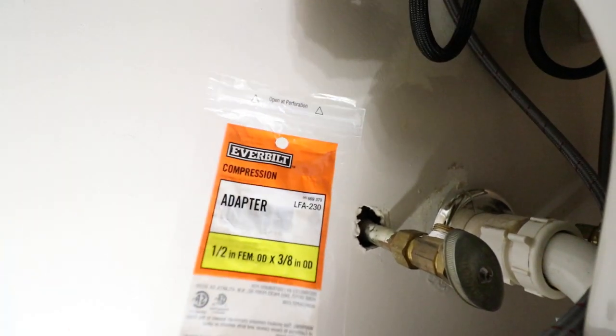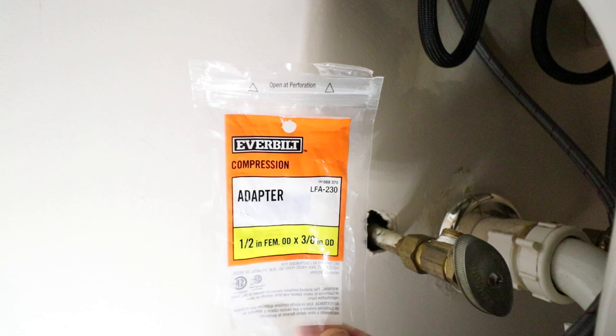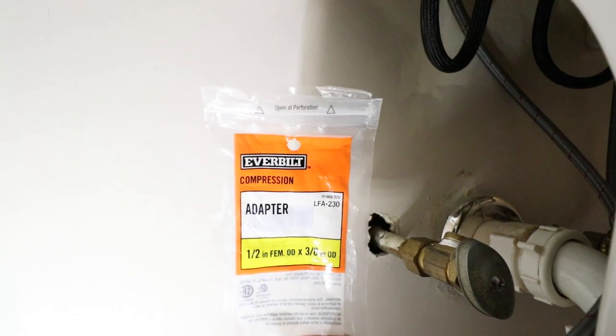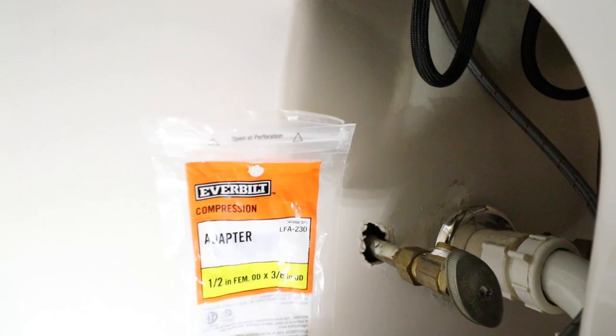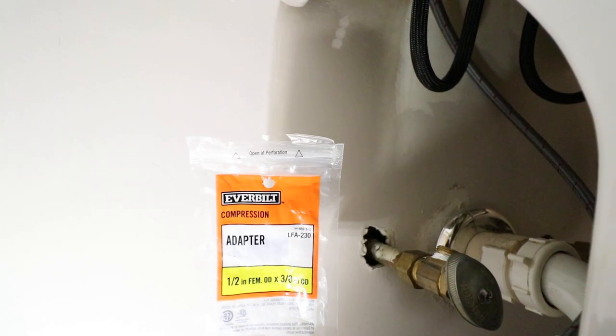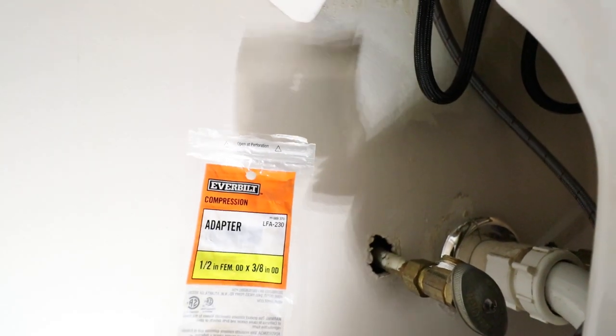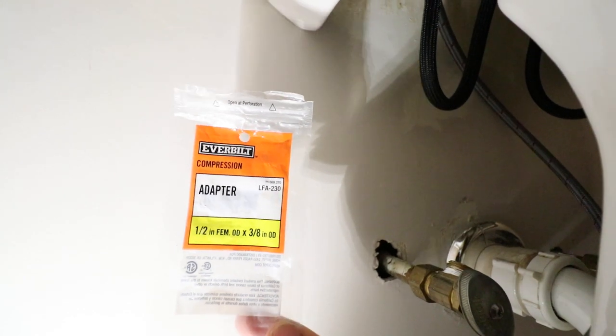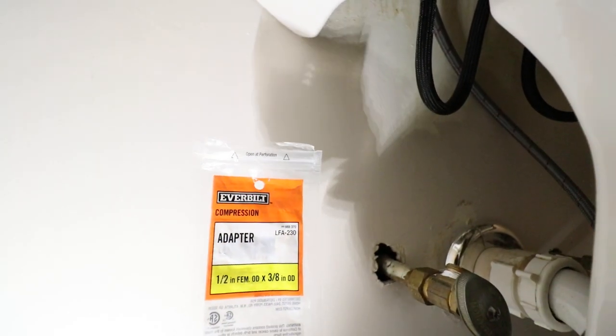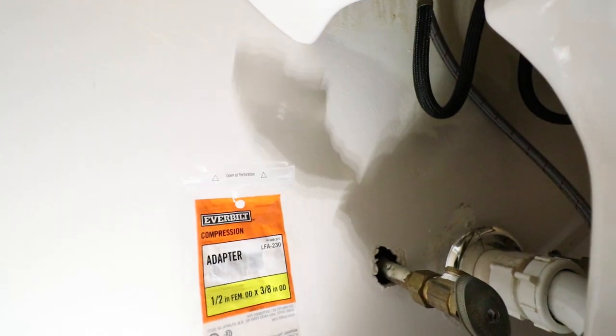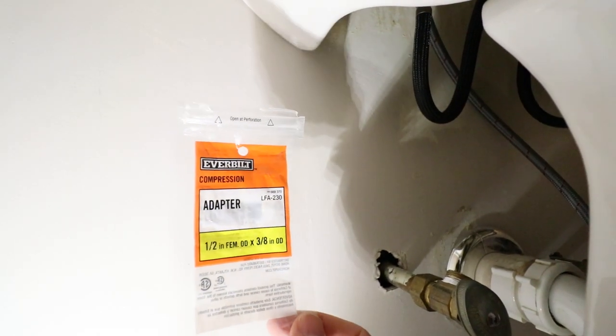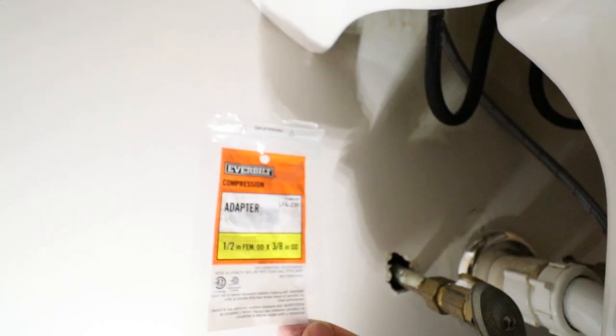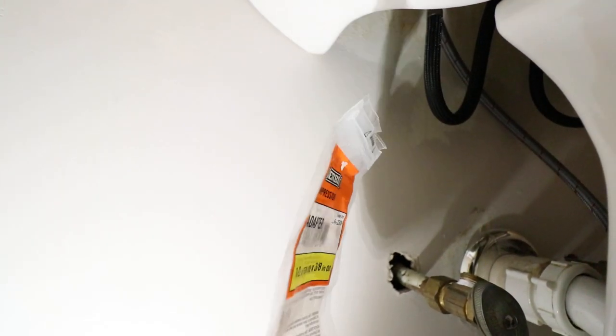It's 1/2 inch female OD to 3/8 inch OD, and it needs to be compression. The reason is that the terminology for diameters and threading is different depending on what you are installing. There are flared, there are metallic pipe adapters, and there are different thread cuts.